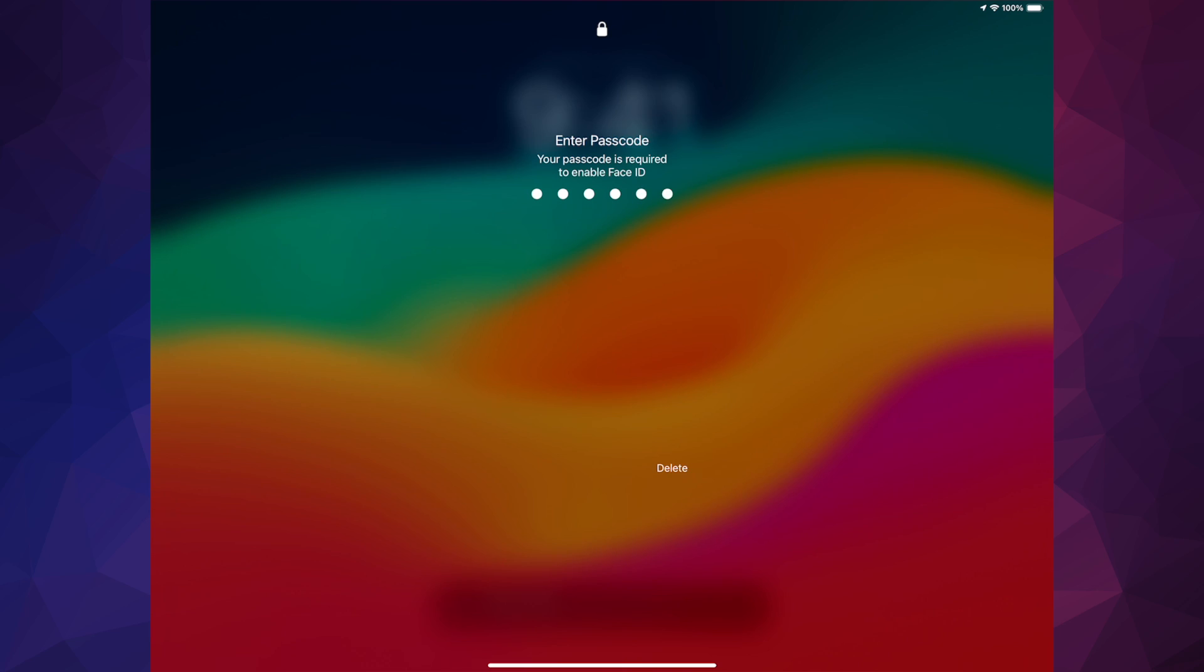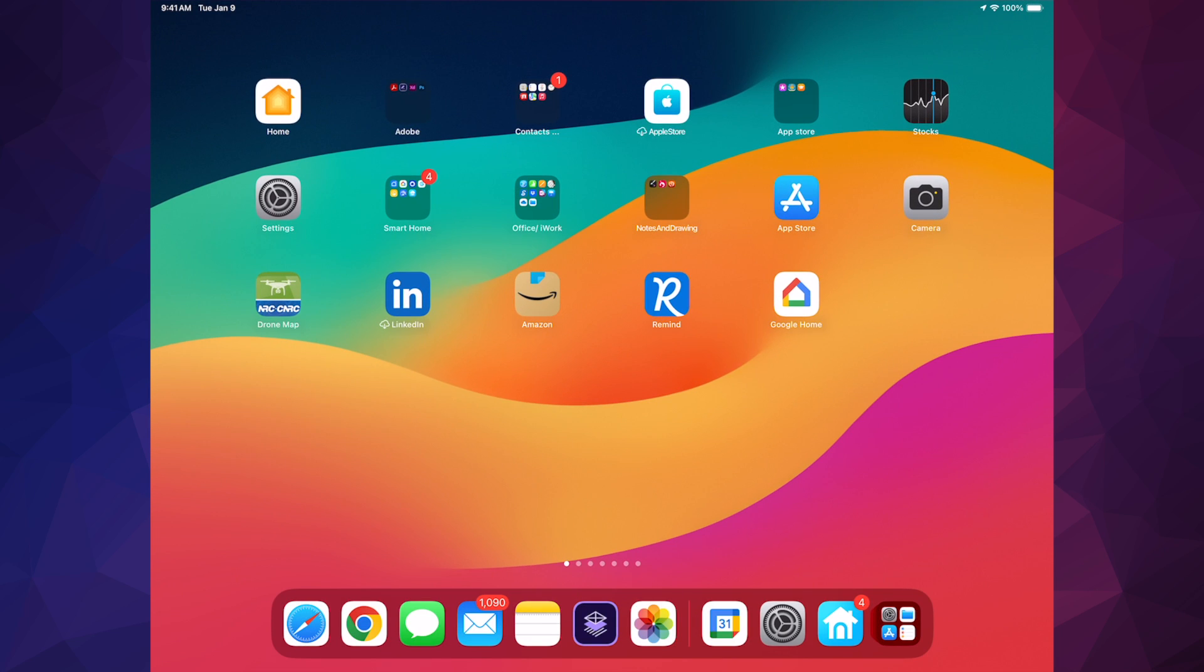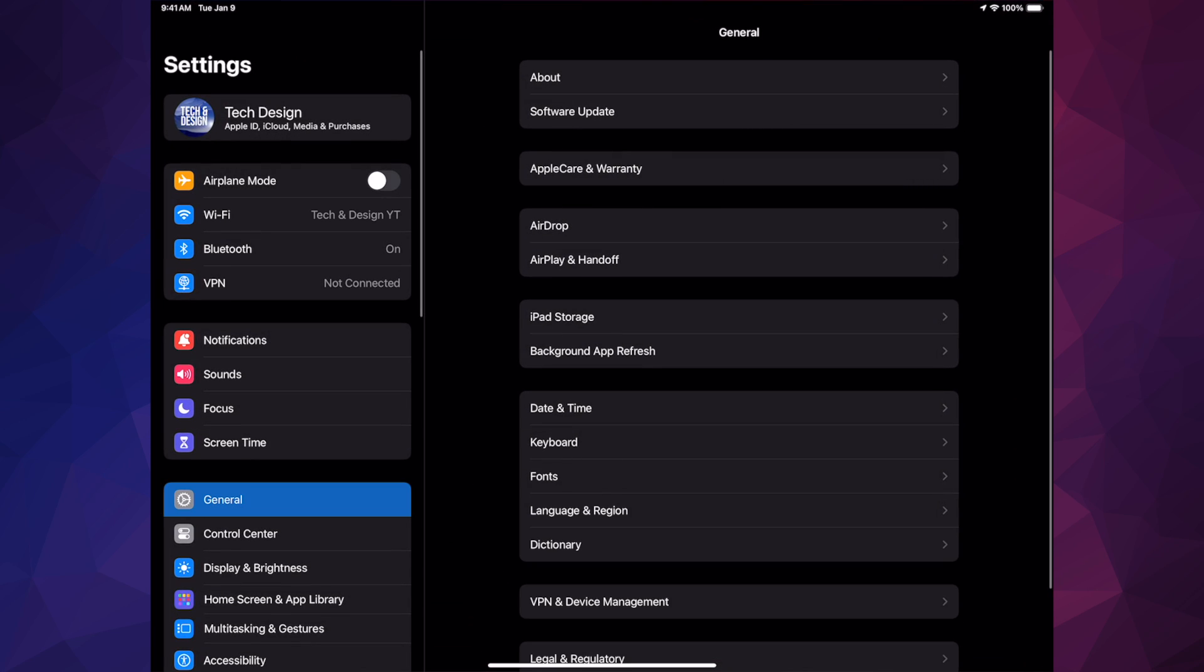All right, so just after a bit you should have seen an Apple logo, a loading bar, your iPad should have restarted, and then you would be done with the update. You can scroll up, put in your passcode, and then just check in Settings if everything went okay.